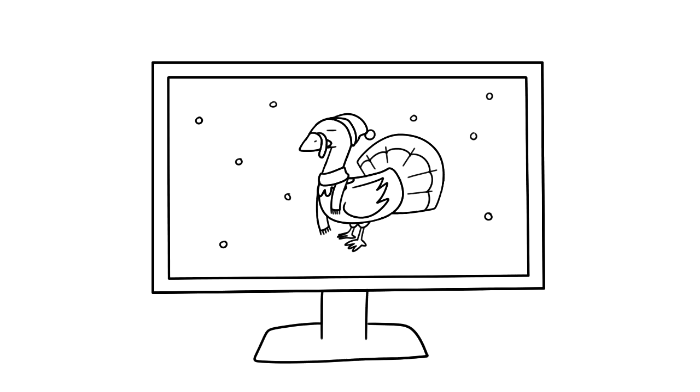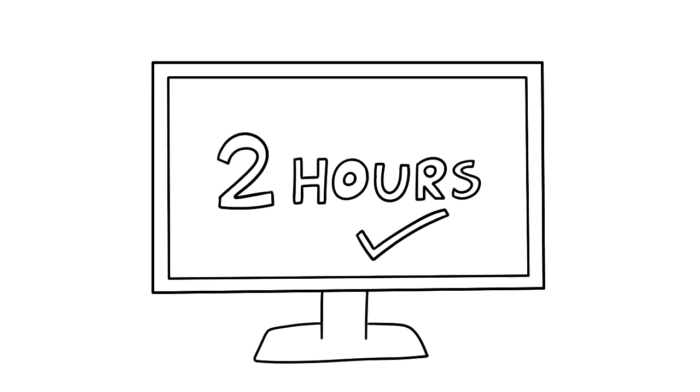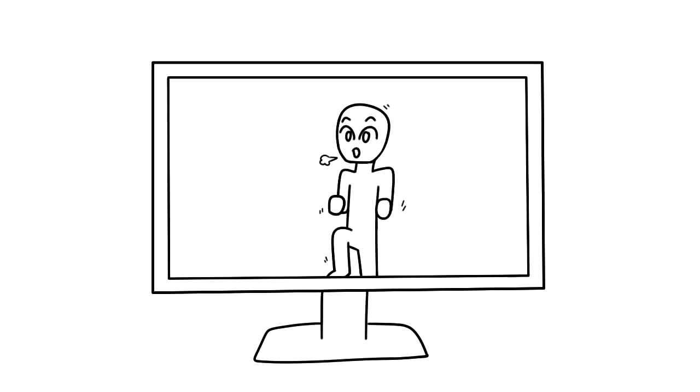We're not telling you to cut cold turkey on your favorite show, but channel your energy to healthier options such as consuming only two hours of TV on a daily basis and exercising during commercials.